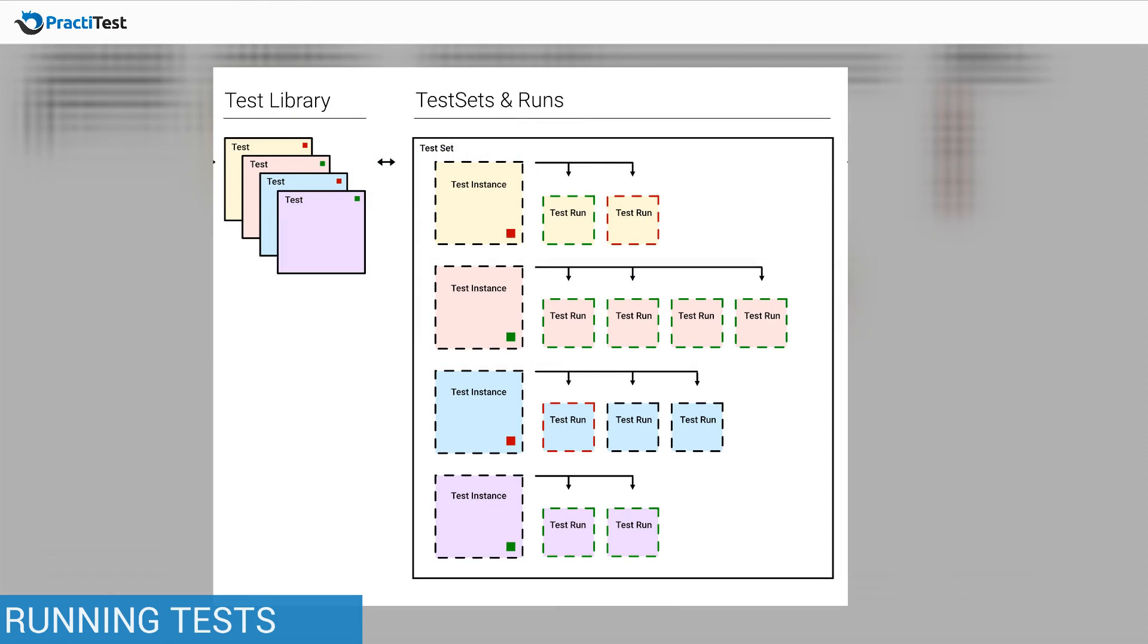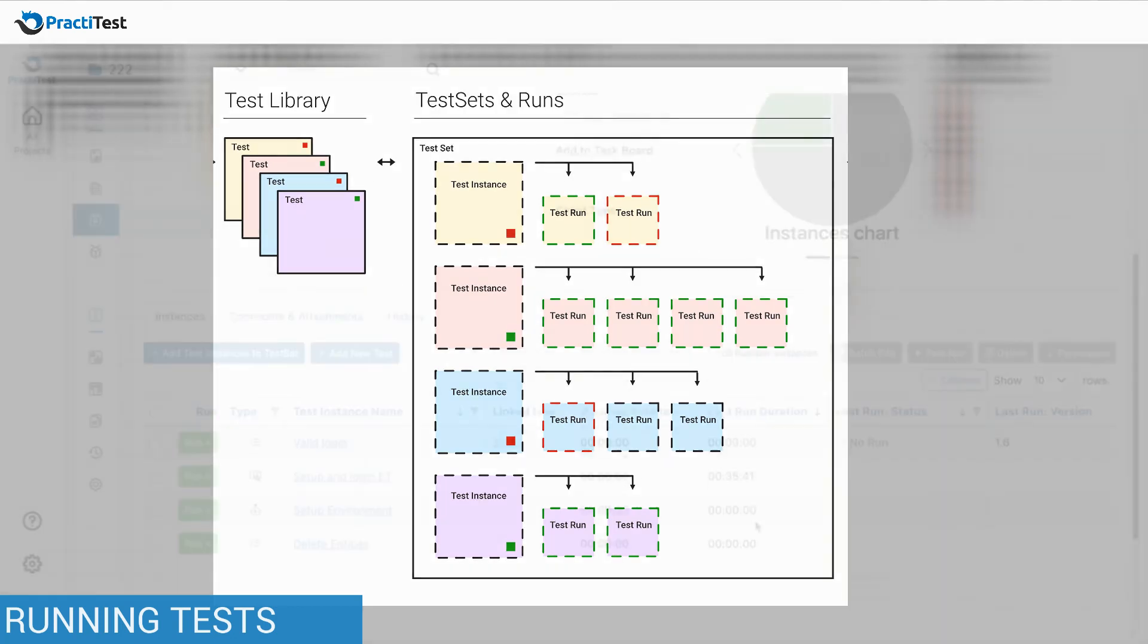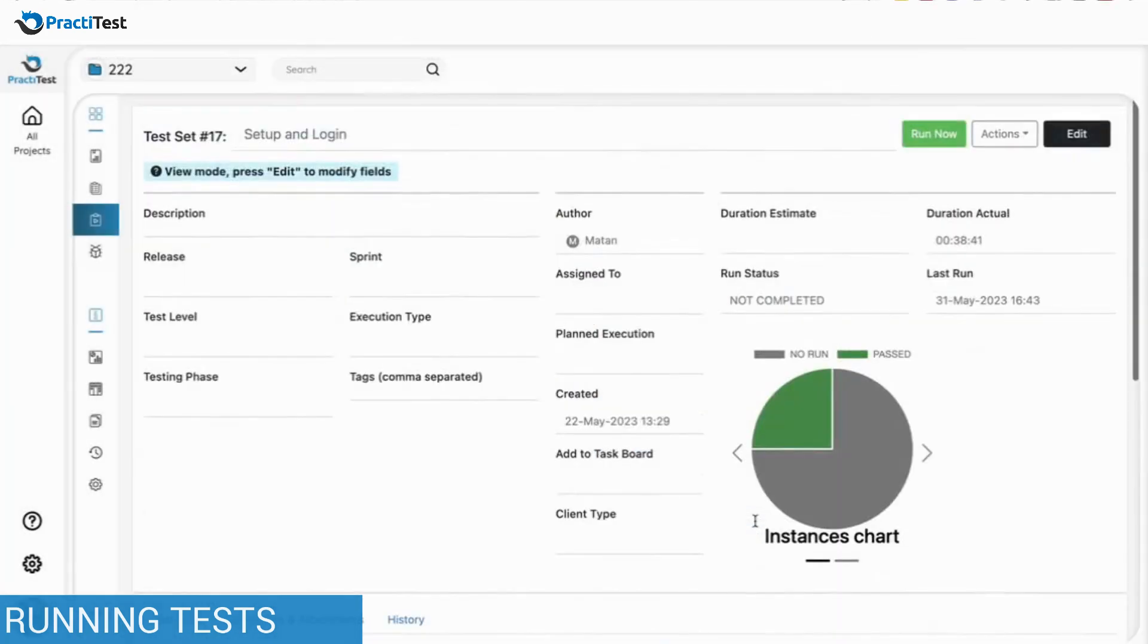The instance runs data and results will appear in the original test traceability tab, letting you have all the statistics you need while using the same test multiple times in multiple test sets. To run the tests, press the Run button.